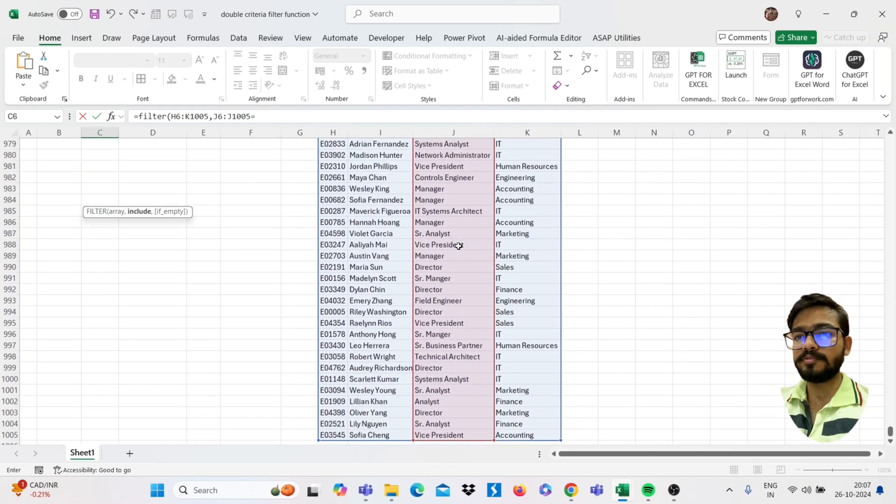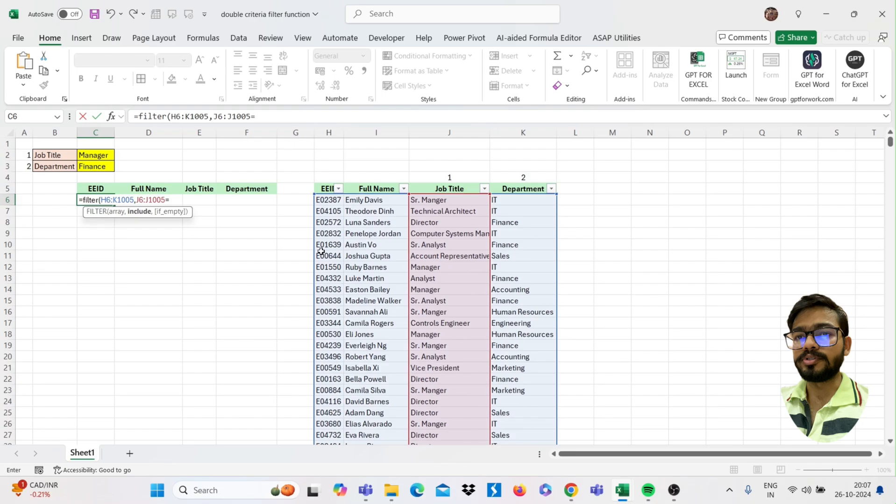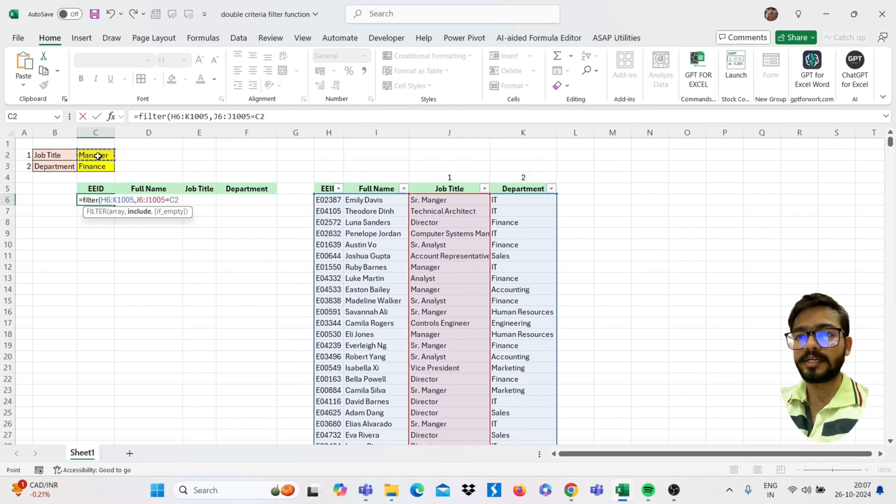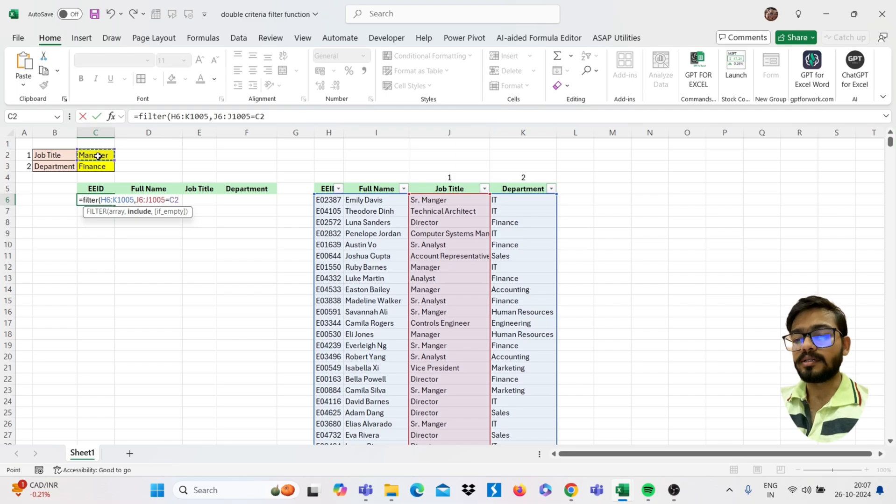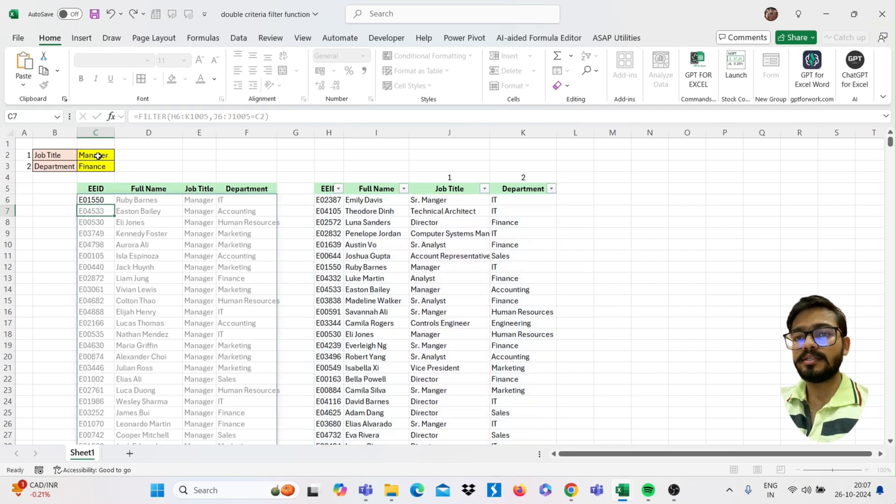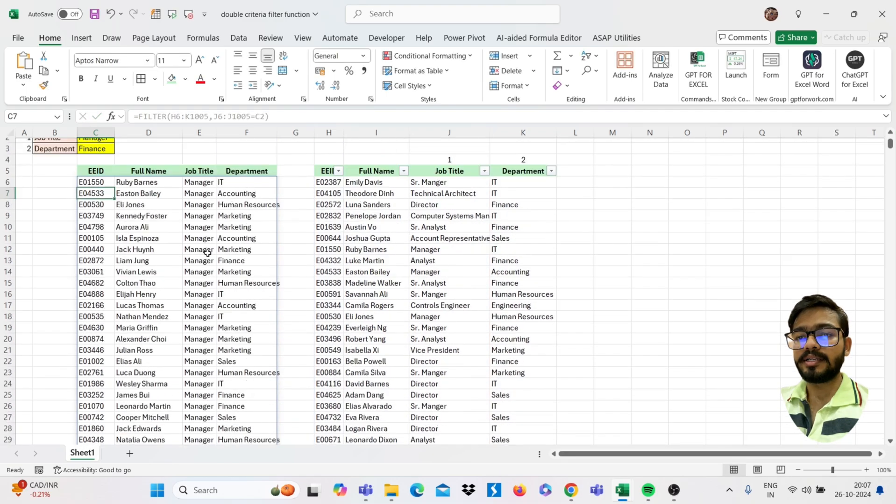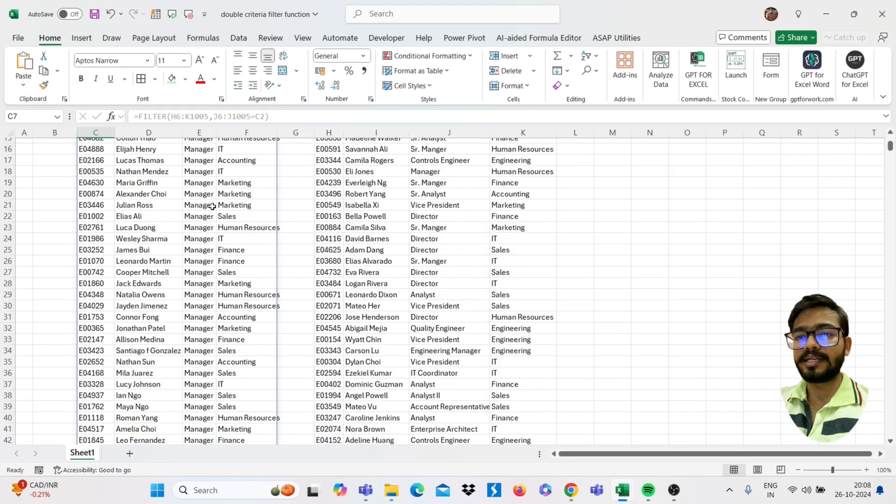So this I'm selecting the job title first, then equals. Now use here your first criteria, that is this job title. Then close the bracket, then enter. Now see I'm getting filtered.